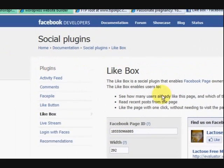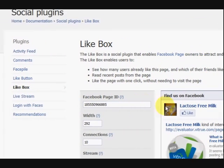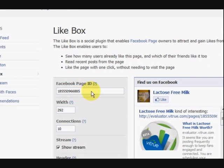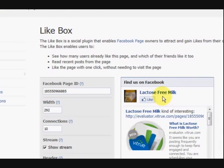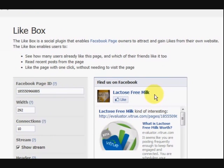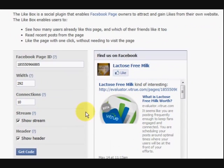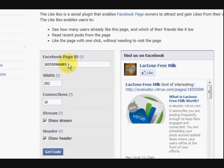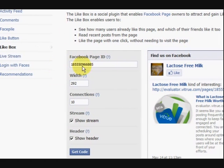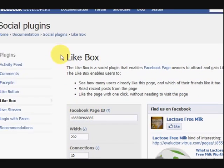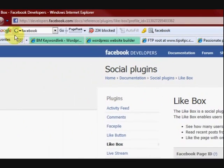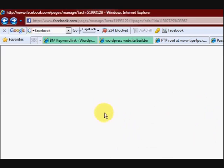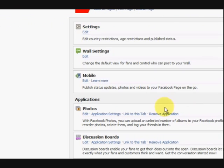So we're here, and at the moment it's got Facebook page ID and it's got lactose free milk, and you know, hello, what's that? Now I have to get my page ID and put it in there. Now I'll show you, I'm going to press back, I'm going to go back to where I came from.